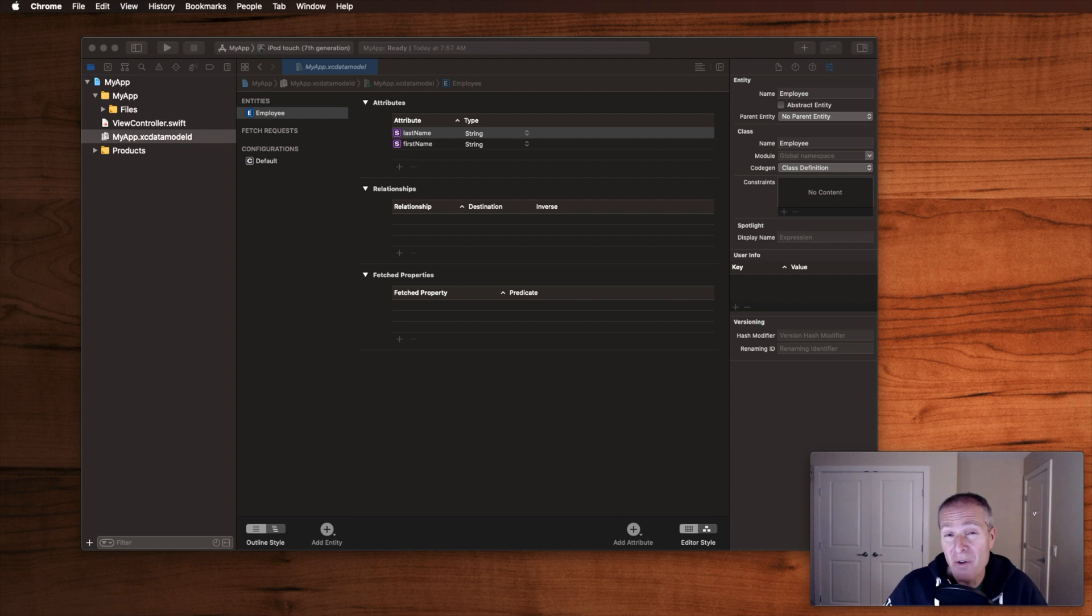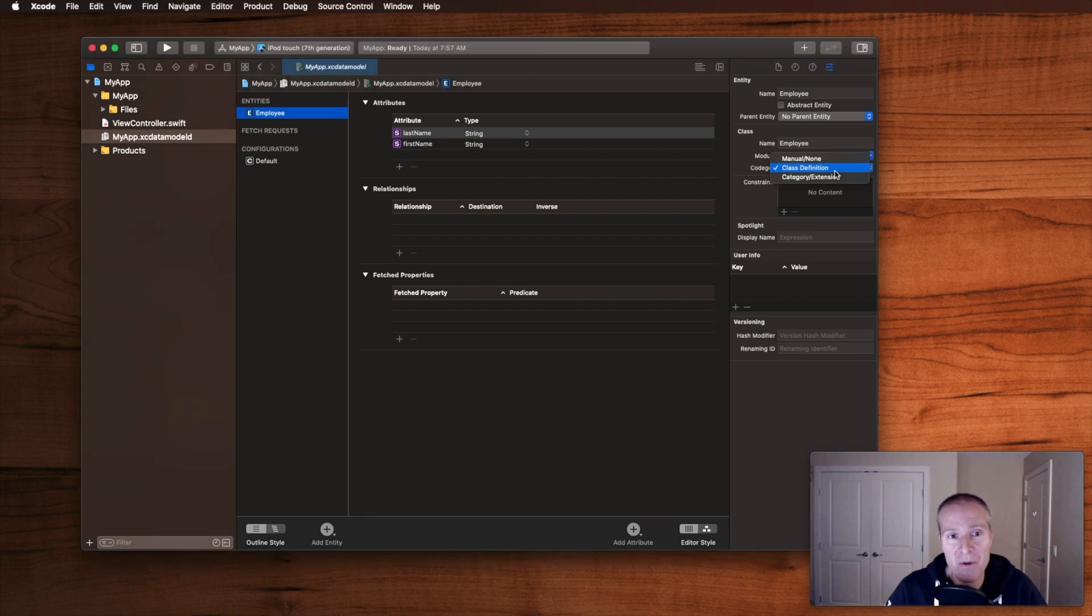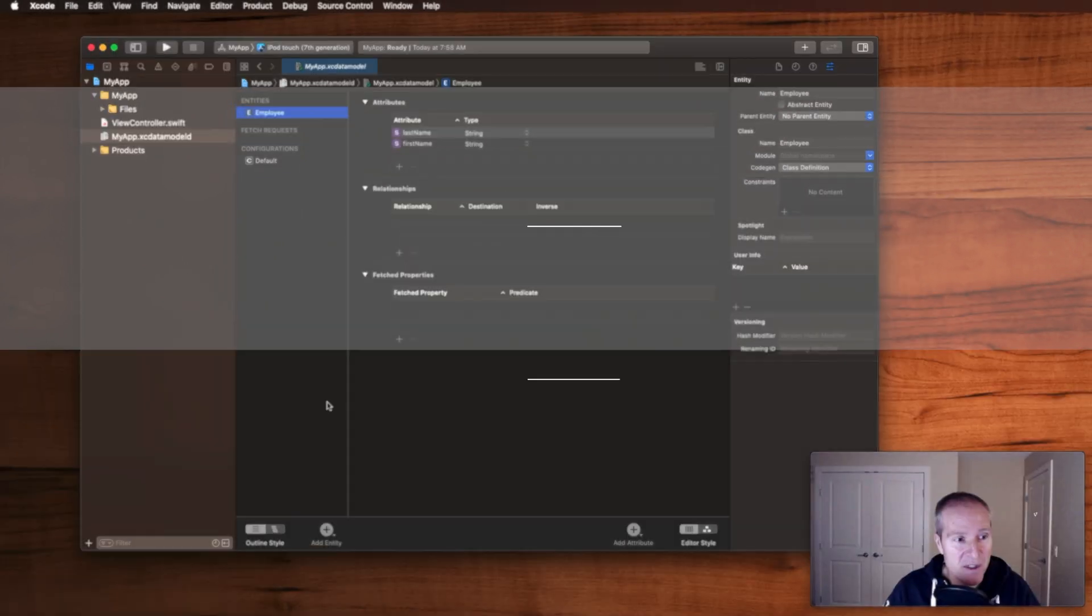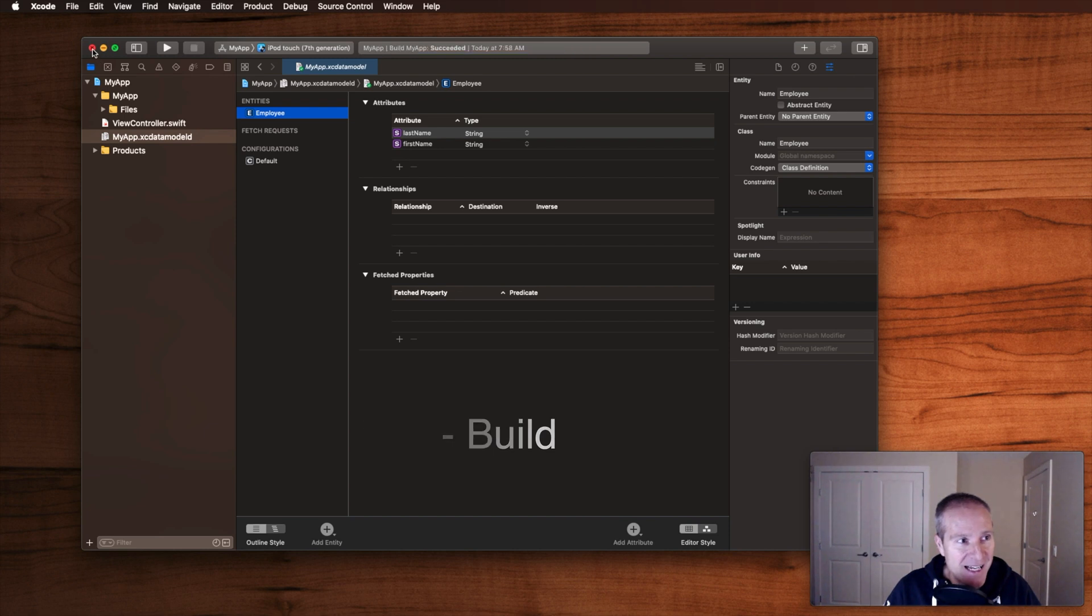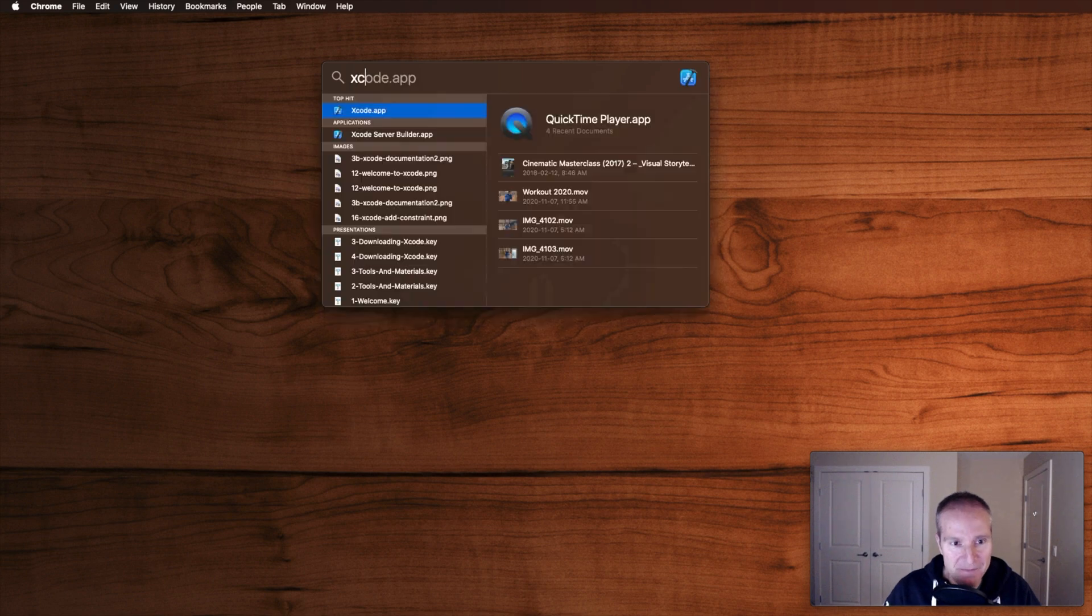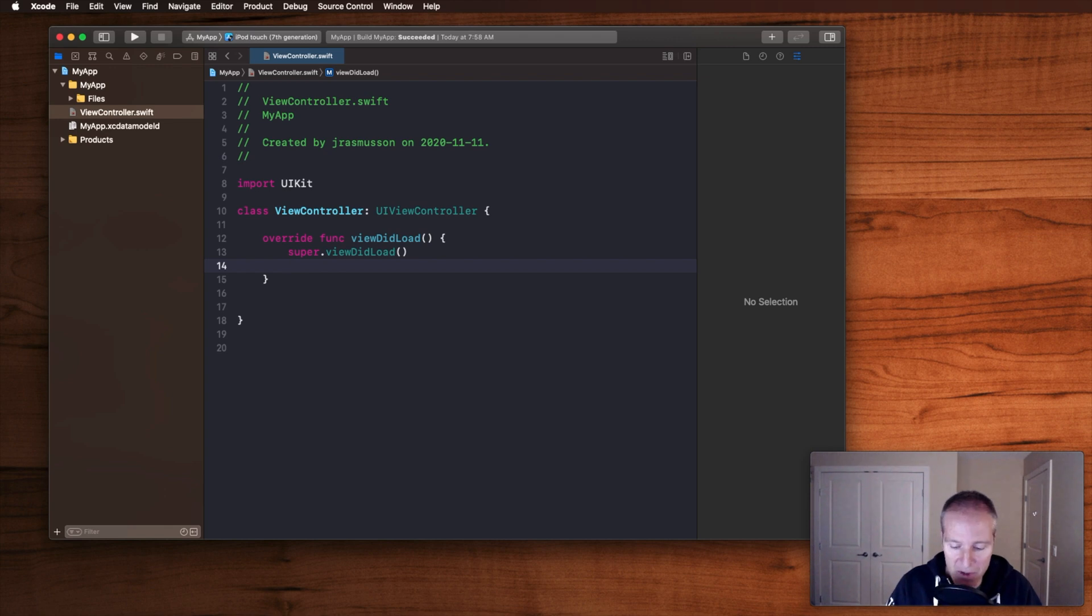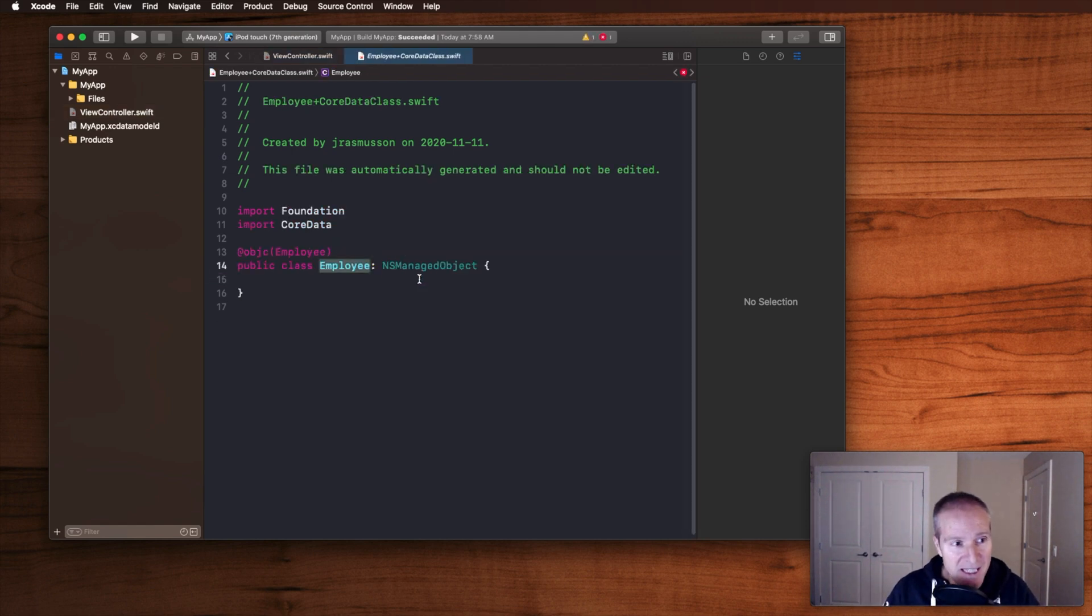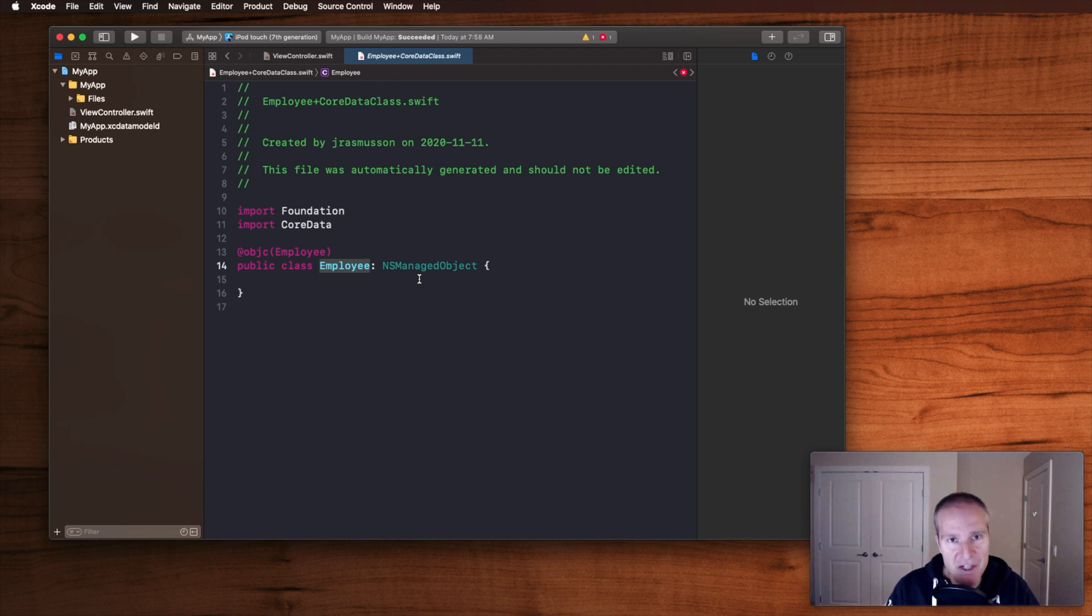Now Codegen comes into work. Here we get to decide how we would like to generate the files that are ultimately going to give us access to them in our code. Let's start off with the simplest of them all, class definition. So class definition is the one we want if we want Xcode to generate these files for us. Watch what happens when we go Command B. And then I also exit Xcode and bring it back up. And now if we go into our view controller and we try to actually make use of our employee, what we will have in here is a class that compiles and we have access to our employee.